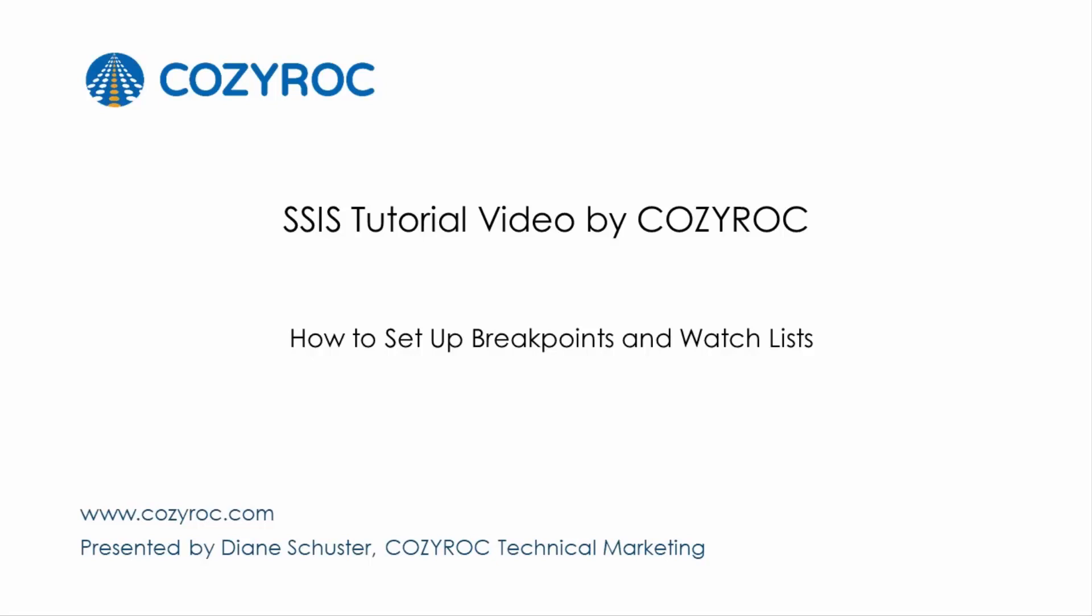This video is part of a series of SSIS tutorial videos created by CozyRock. In this video I will show you how to configure a package that sets breakpoints and sets up a watch list to watch variable values as they change each time a breakpoint is hit.